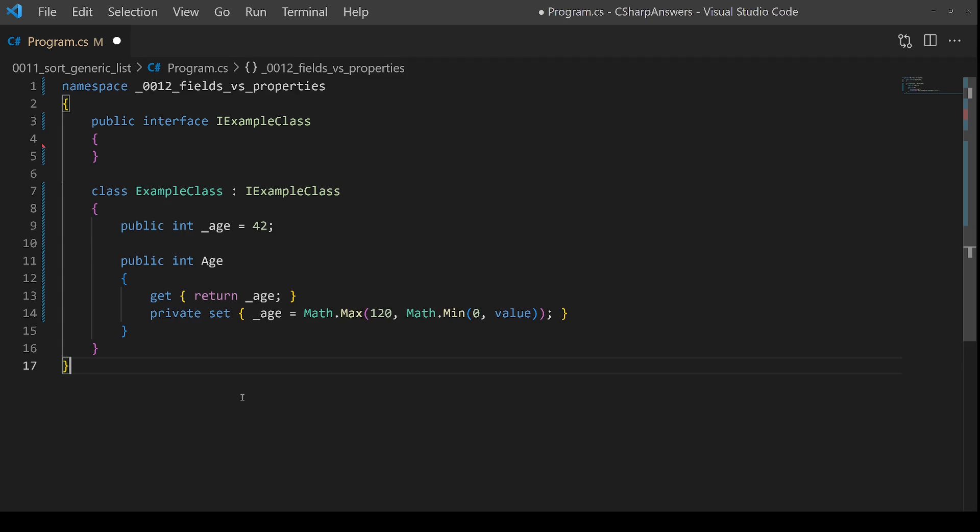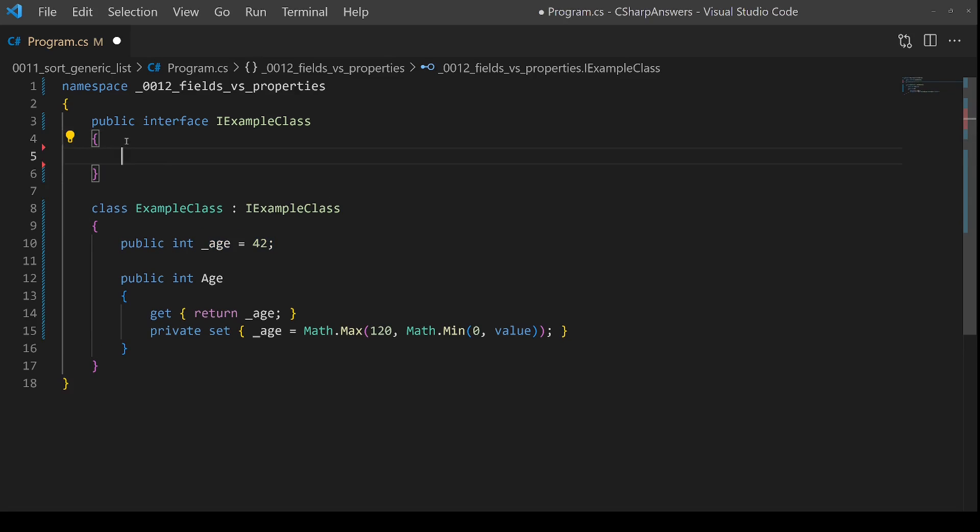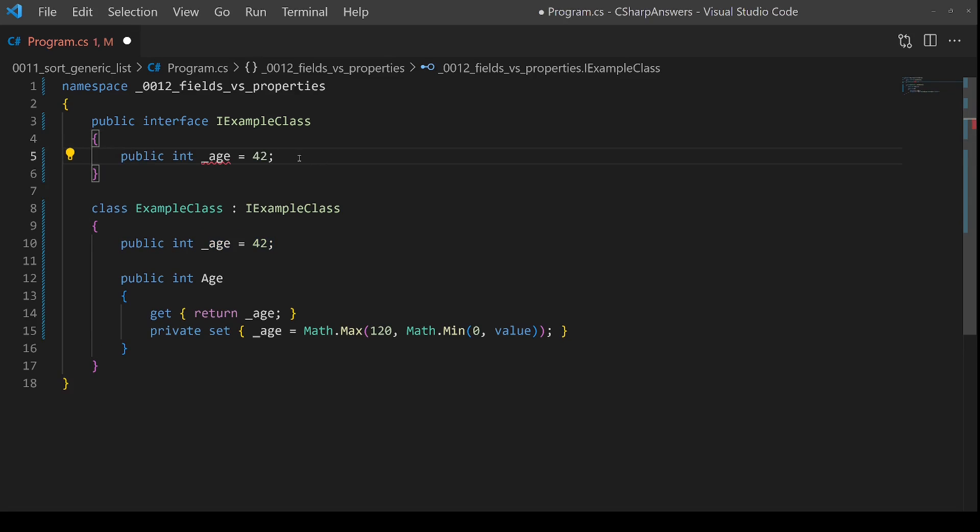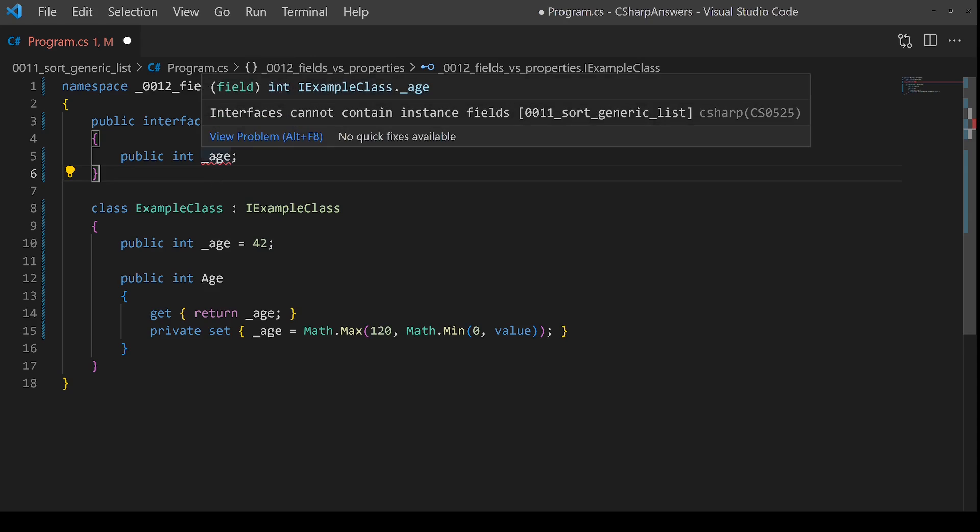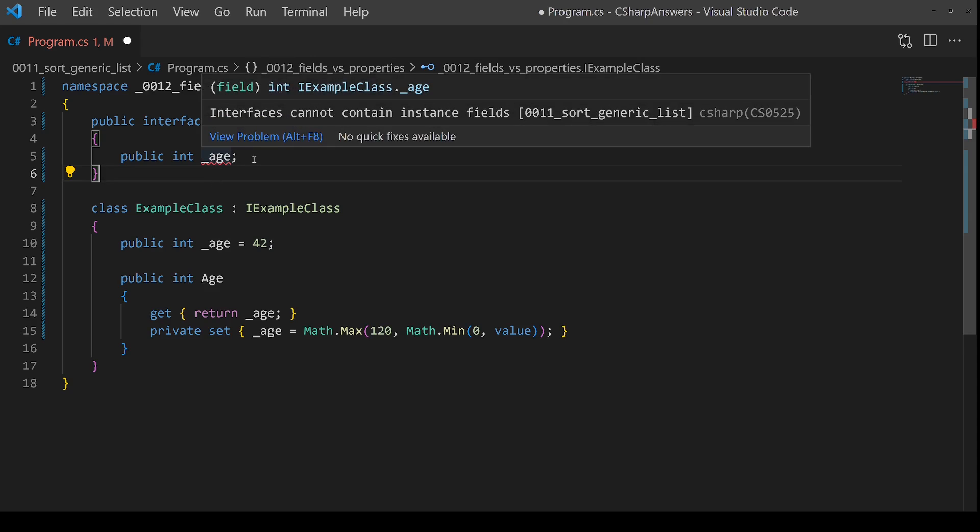The third difference and an important one is that you cannot use fields inside interfaces. If I copy this field into an interface, we're going to see that it gives an error indicating you cannot have a field in an interface.